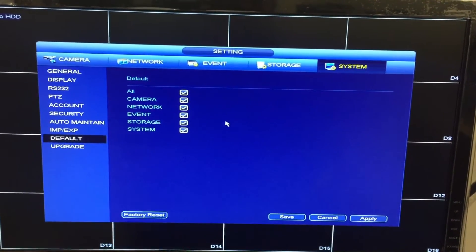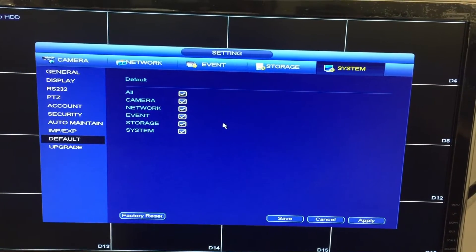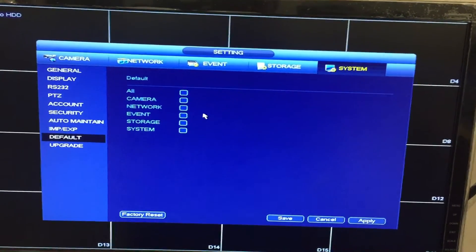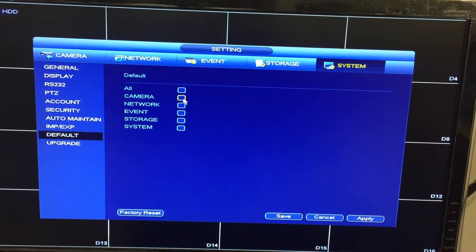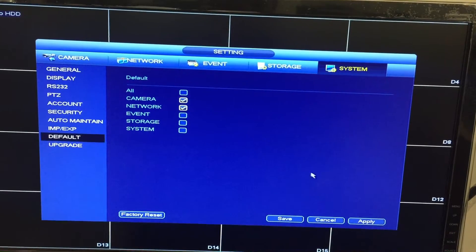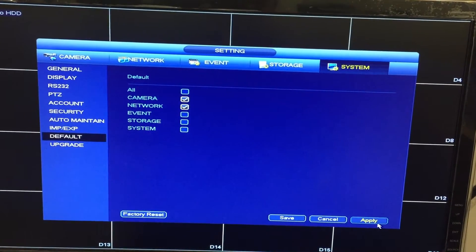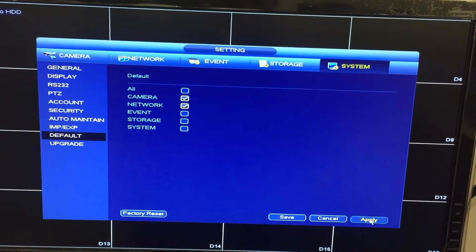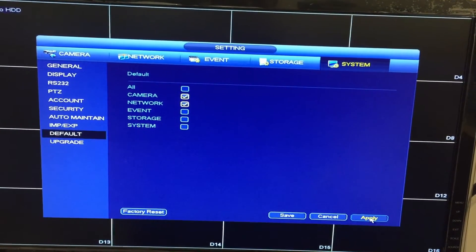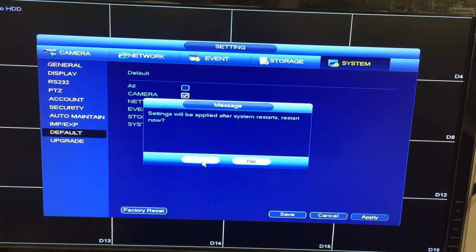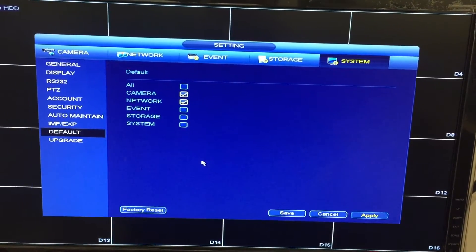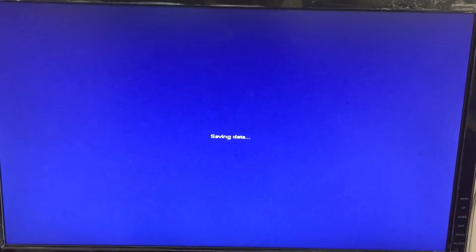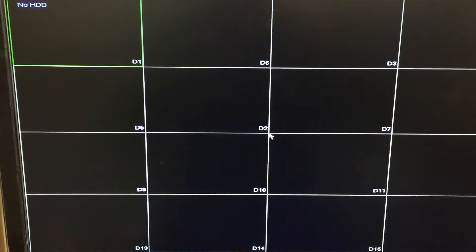I'm going to default only certain settings. Uncheck all, hit camera, network, and do apply. This will reset settings for cameras and networks. Hit OK. The system will reboot. I'm going to pick up on the video after it reboots.